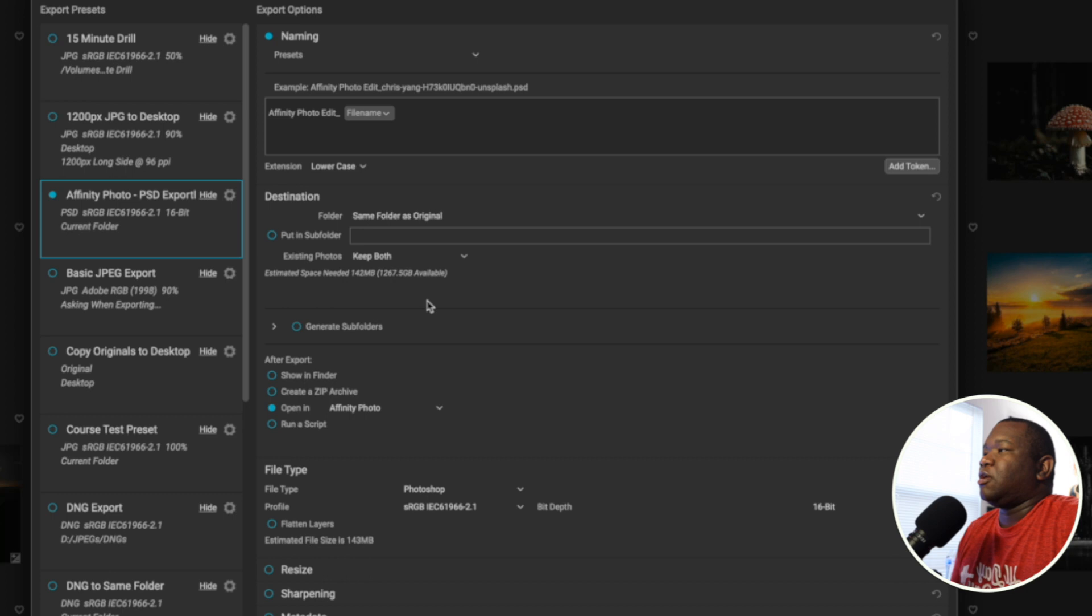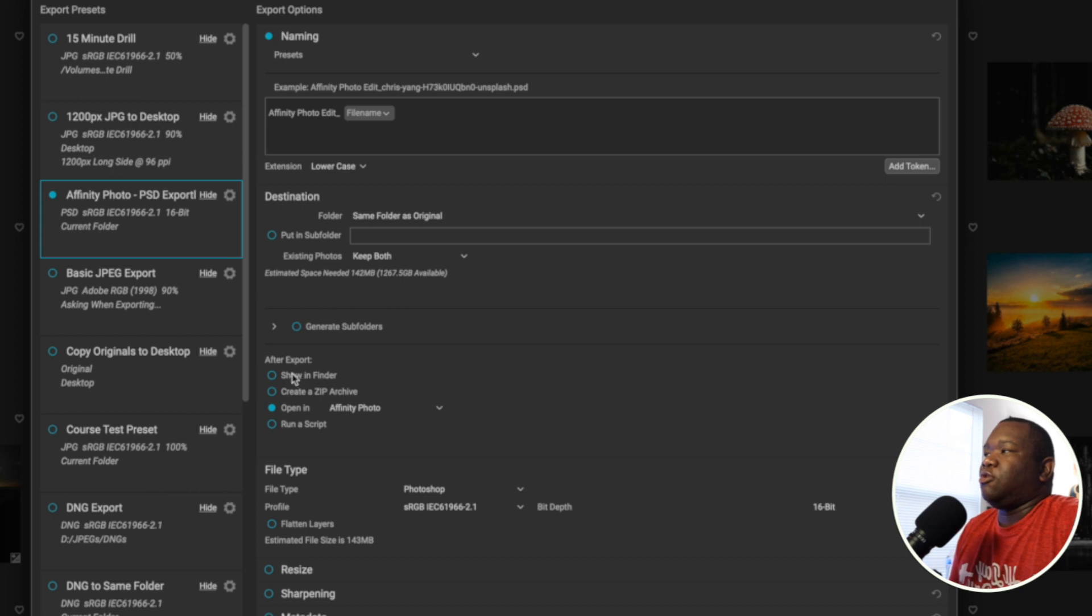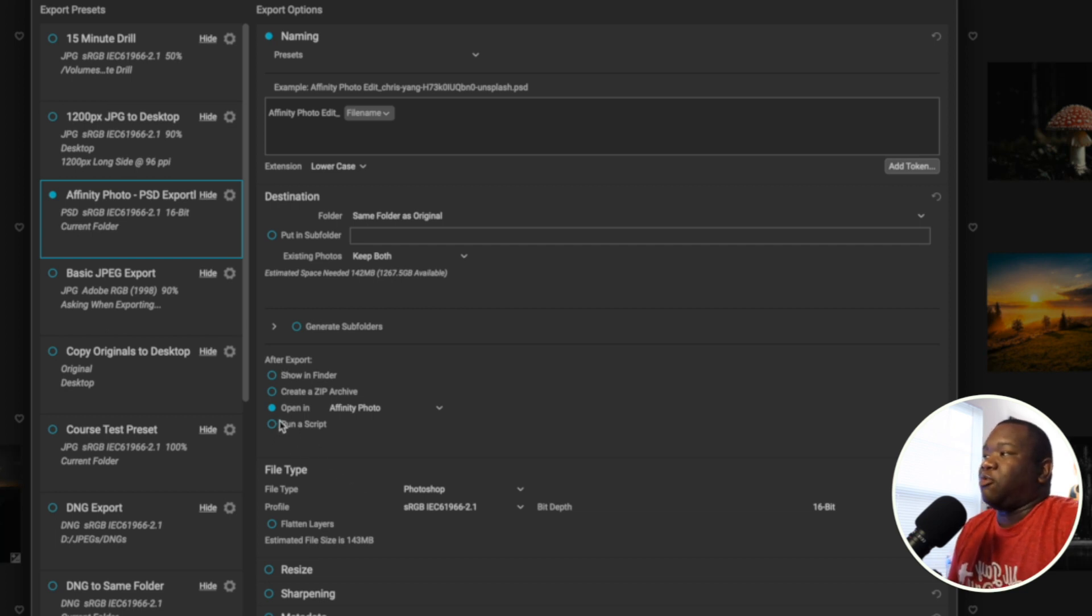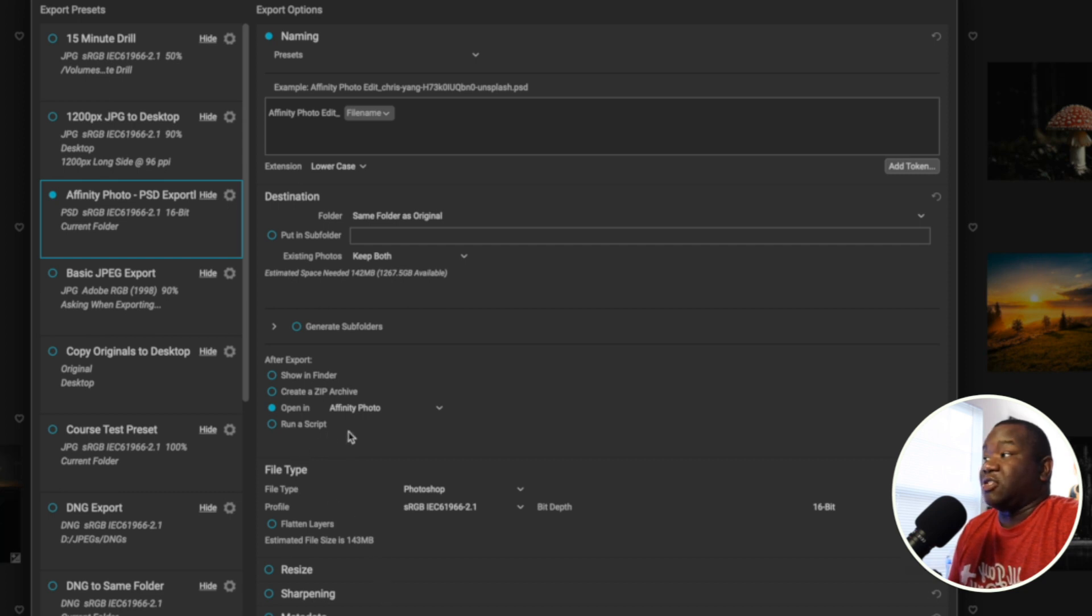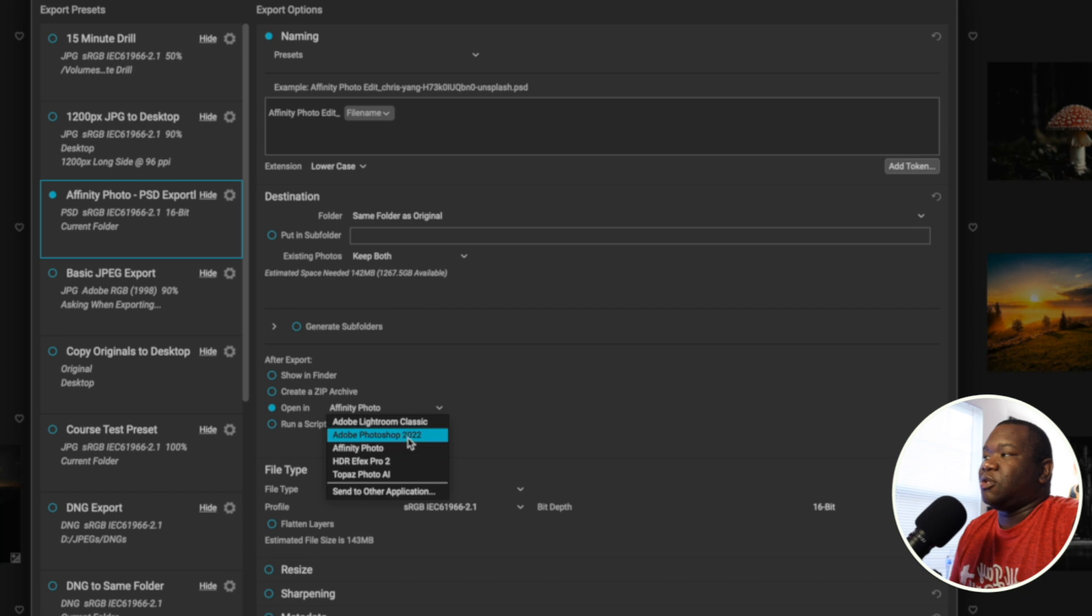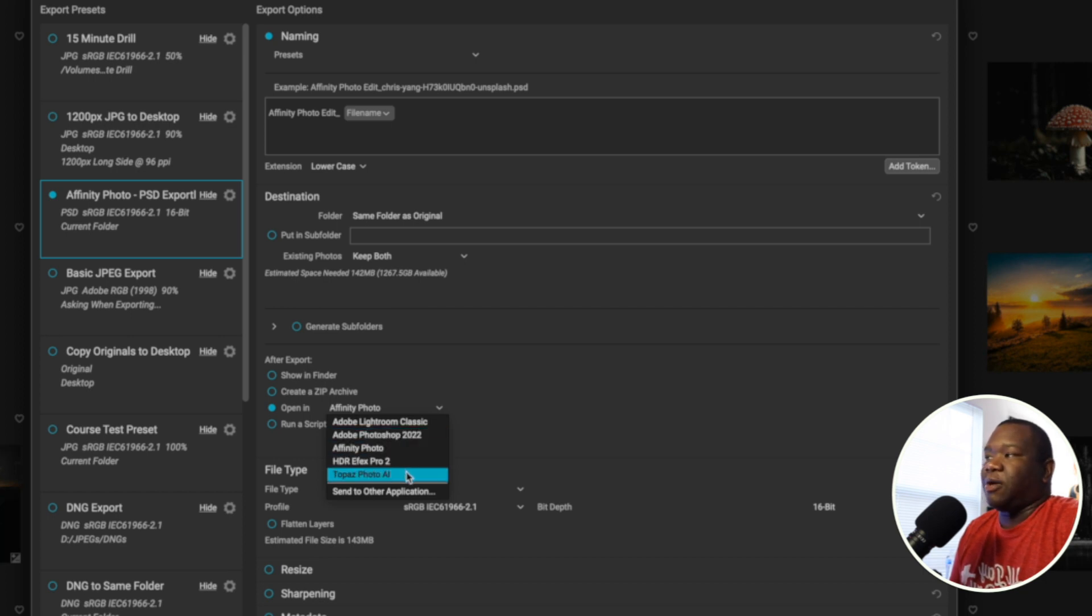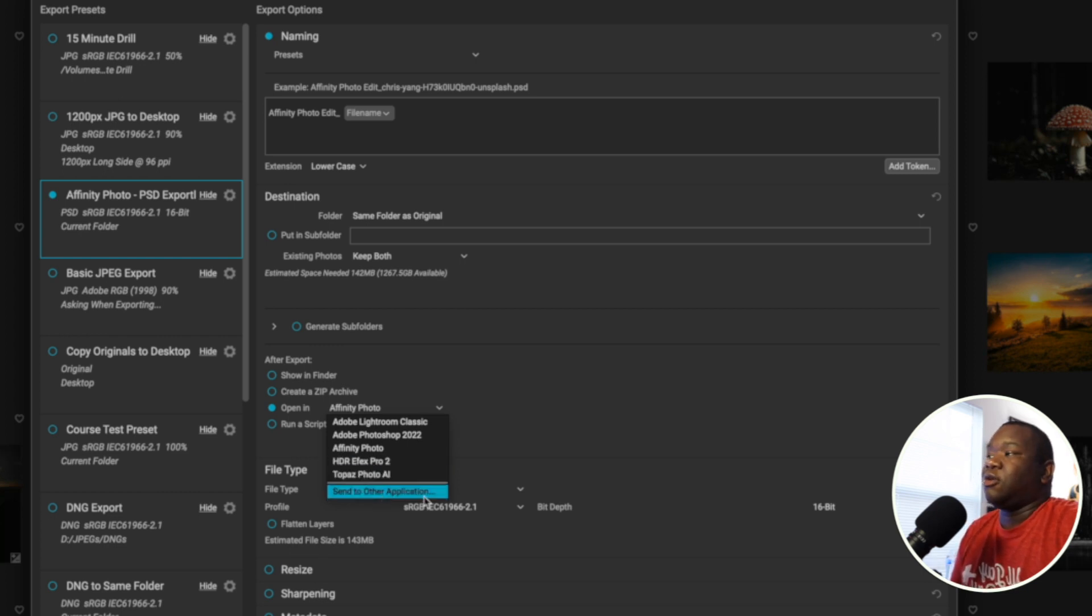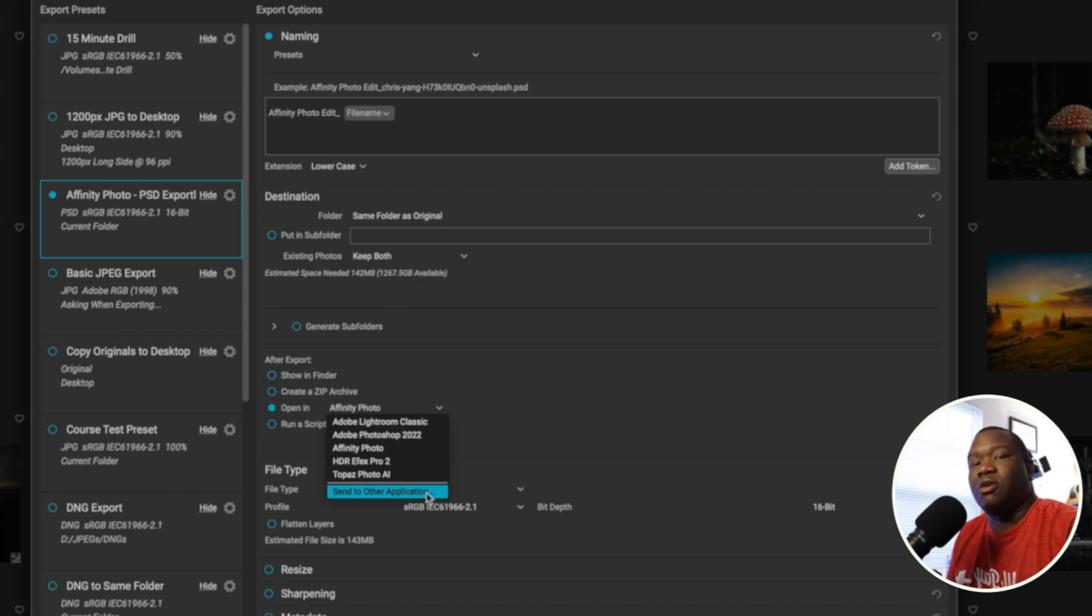So moving down, this is where the real magic happens inside of On1. You can choose what happens to your photo after it exports. I'm going to open it in Affinity Photo, and that's all you have to do. If Affinity Photo isn't the app that you want to open it in, bonus tip, you can change this to whatever. If I wanted to send this to Photoshop, then I can do that. If I wanted to send this to Topaz Photo AI or HDR effects, whatever I wanted to send it to. You can also send it to other applications just by clicking on send to other applications.